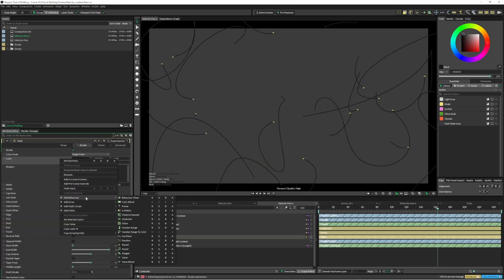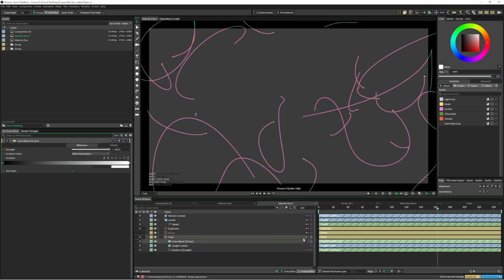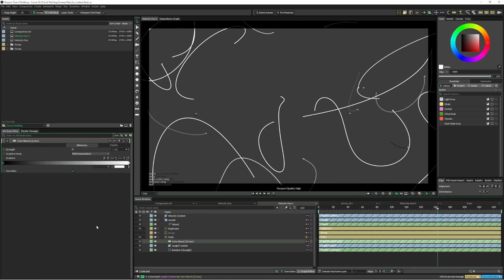And on our trails we're just going to do the same thing we did before. We're just going to add a color blend, and on the color blend I'm just going to pop that straight in there.